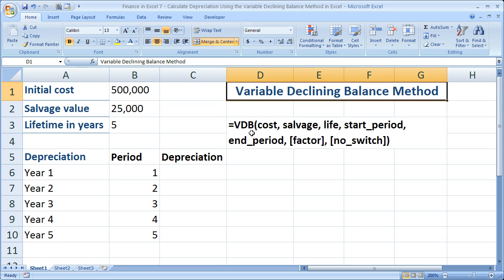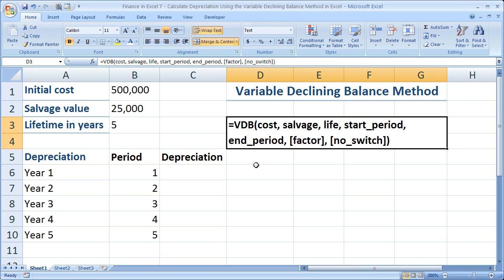What I'm going to show you is how to use the equals VDB function within Excel. Of all the regular depreciation functions within Excel, the VDB function is the best and most useful function. If you watched the double declining balance method tutorial, you heard me say a number of times you shouldn't be using that — you should use the VDB function. The main reason being that you can actually switch from a declining balance method to straight line depreciation with minimal effort using this function.